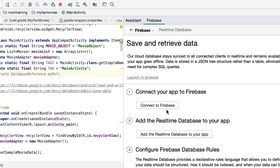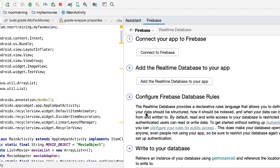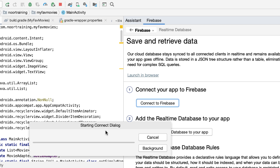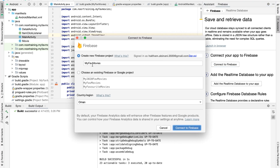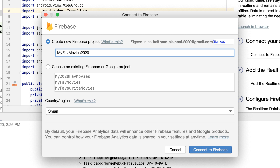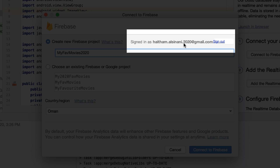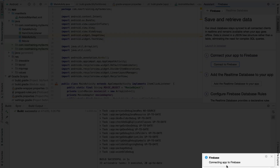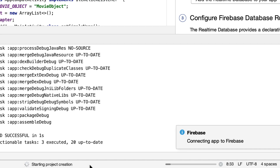Let's click on 'Save and Retrieve Data'. Here are the steps you'll need to follow, one to five. The first one says 'Connect to Firebase' — let's click on that. Now we have a window asking whether we'd like to create a new Firebase project. I'll say yes and give it a unique name: 'My Favorite Movies 2020'. Let's make sure we are signed in to the correct Google account and click 'Connect to Firebase'. Android Studio is now trying to connect my app to Firebase — it says 'Starting project creation'.